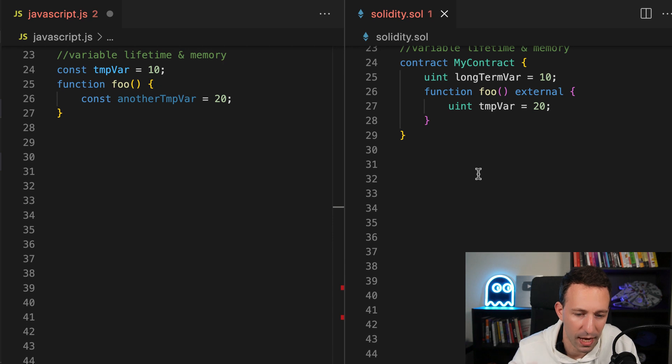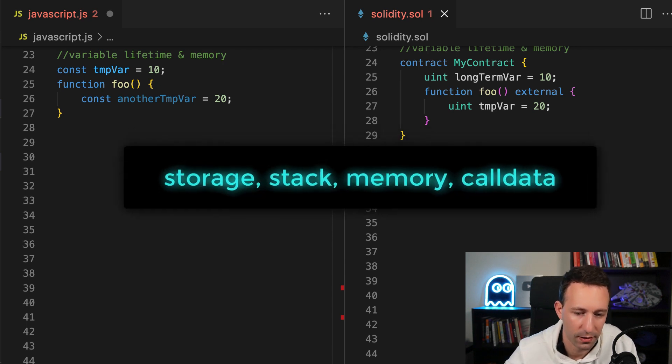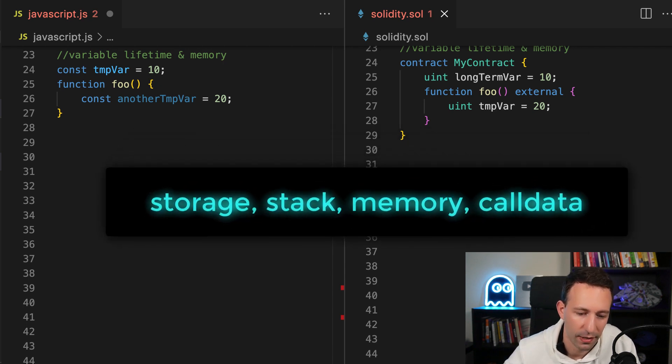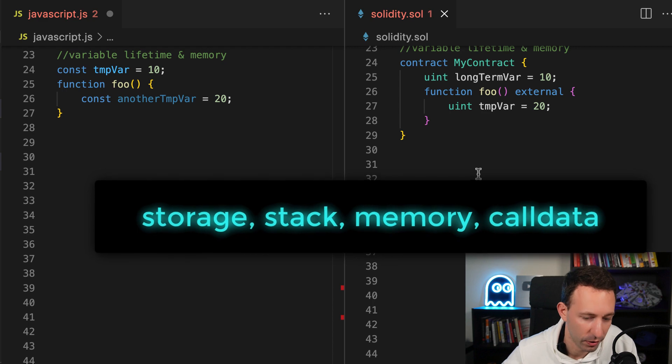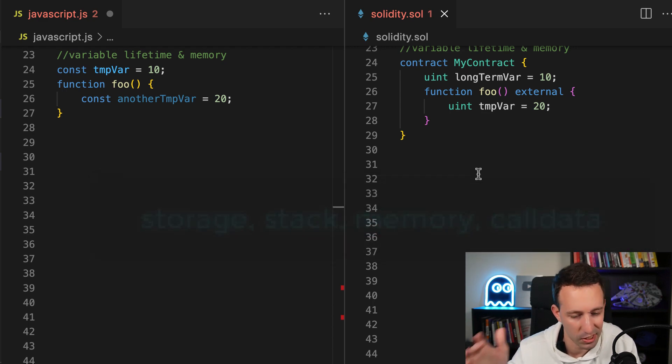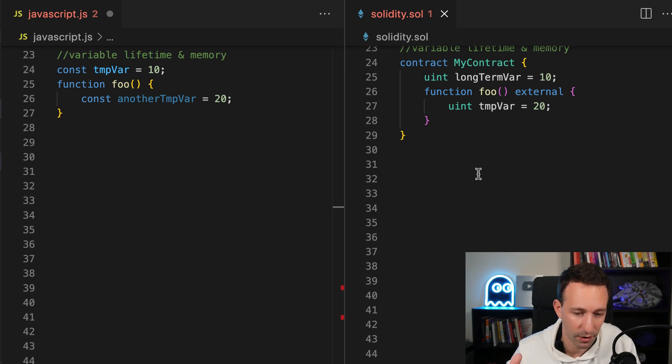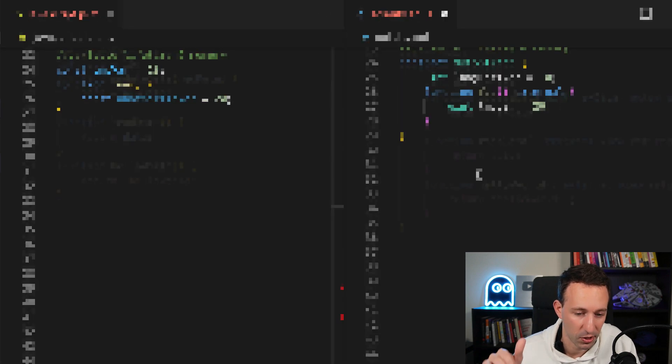If you want to dive deeper into memory in smart contracts, be aware that there are four memory locations. But for now, let's just keep it simple. Just remember that it's possible to store data permanently in the blockchain. And for some other variables, it's just going to be temporary.